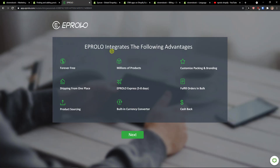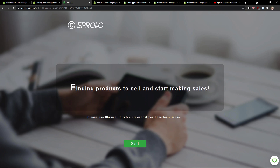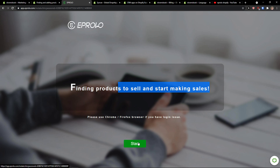Now Aprolo integrates the following advantages: 24-hour free shipping from one place, millions of products, and more. Click next, find the products, mark and sell, and start making sales. Click start.